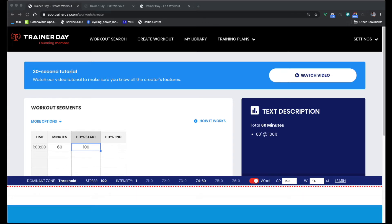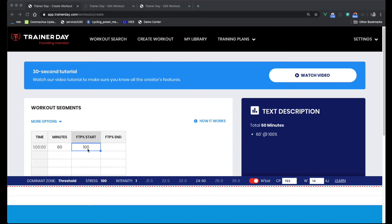Hello, Alex from TrainerDay here. I'm going to go a little bit deeper into W'Balance and how it works. So I've got an example workout here. You can see it's 60 minutes at 100%, which is basically an impossible workout for everybody that's got their FTP set correctly, or nobody would be willing to ever do this or try to do this.